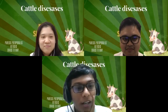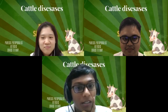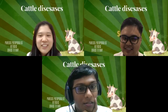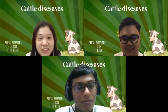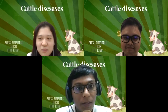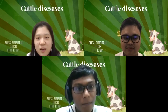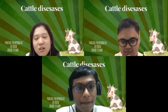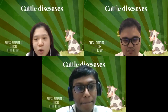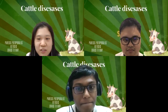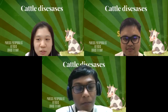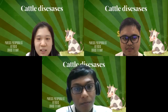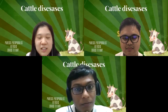Grass tetany, also called grass staggers, is a highly fatal metabolic disease associated with low levels of magnesium in the blood in cattle. It affects all classes of cattle; however, older cows with calves grazing cool-season grasses during winter and spring, as well as emaciated or obese cattle, are more prone. Dairy cows are more susceptible than beef cattle because magnesium needs are greater in lactating animals than non-lactating animals, as it is needed in milk production.